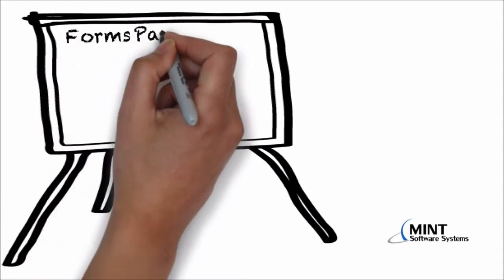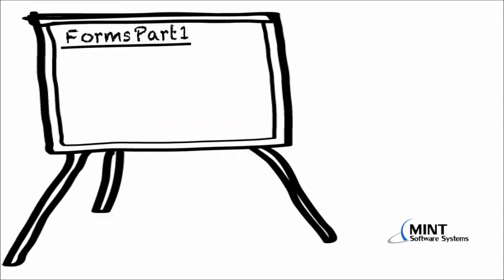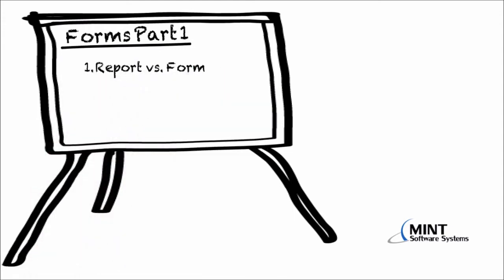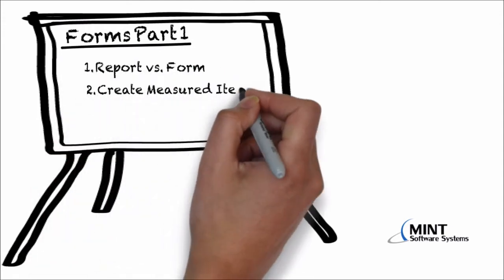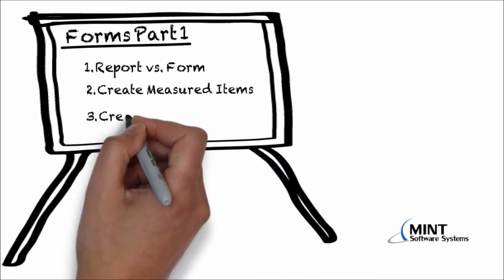Hello everyone and welcome to Forms Part 1. In this video, you will learn the difference between a report and a form, you will learn how to create measured items, and you will also learn how to create a basic form.